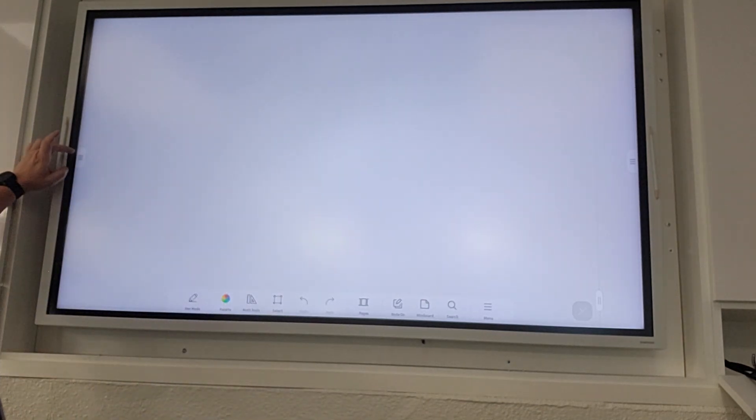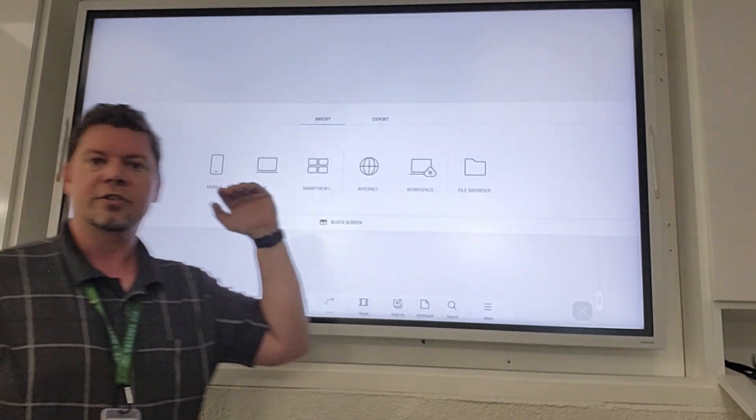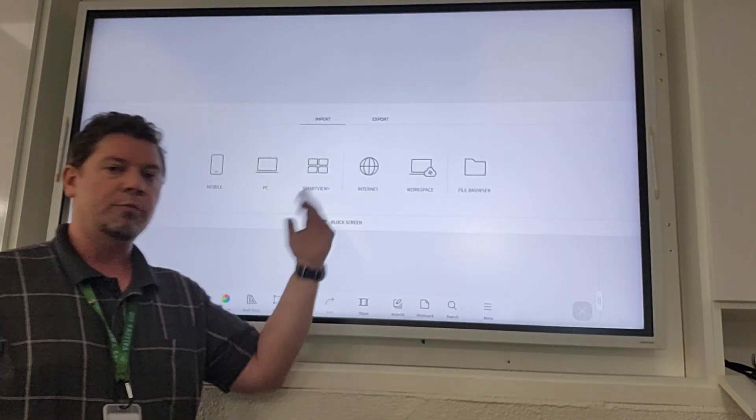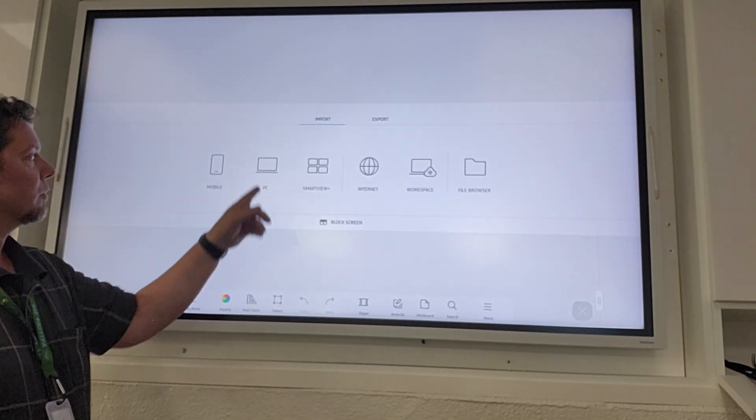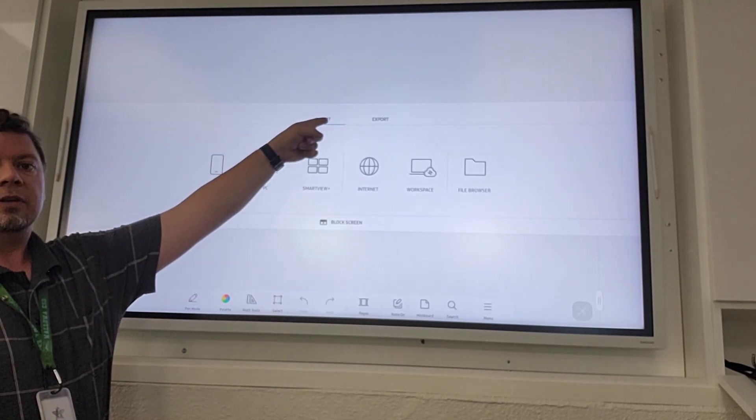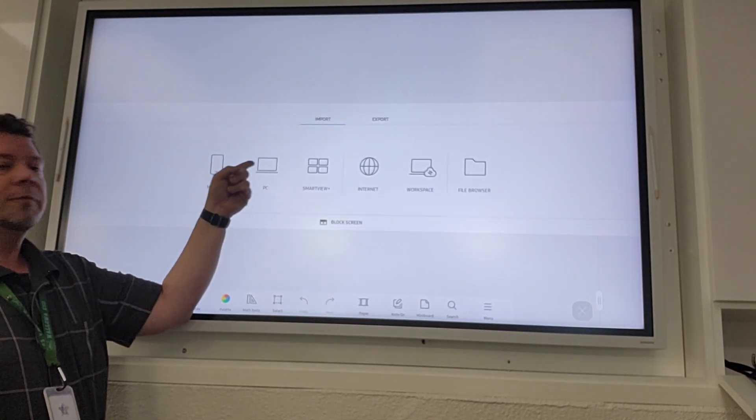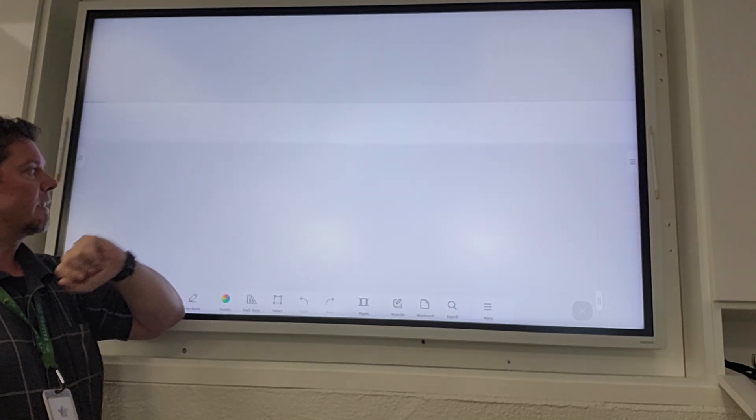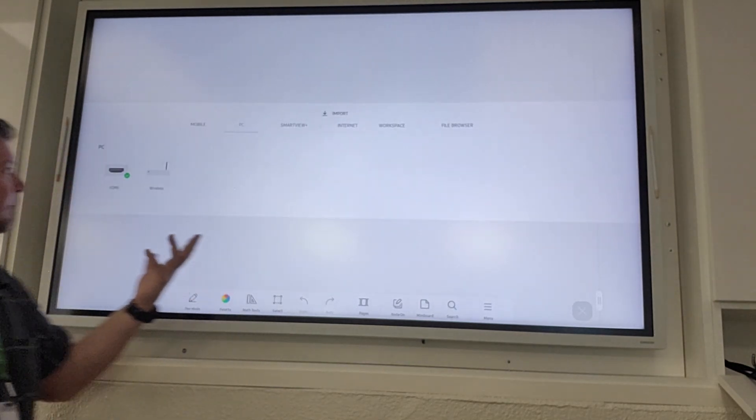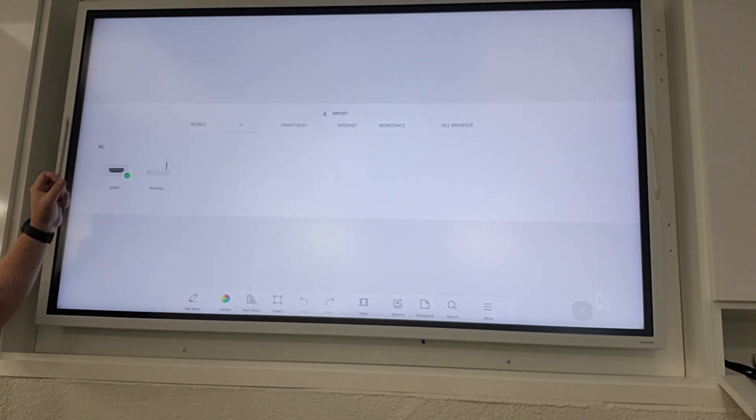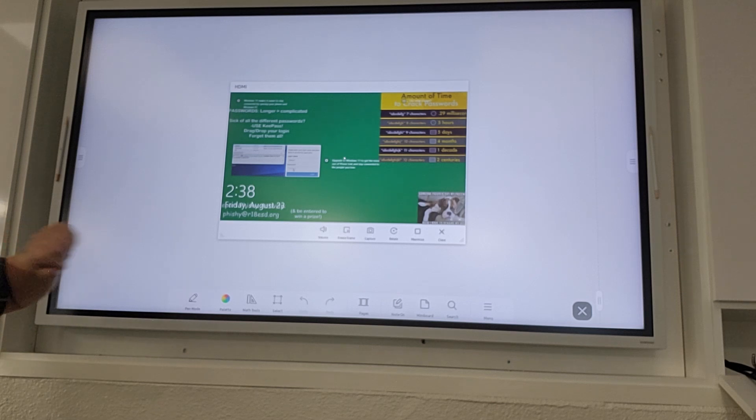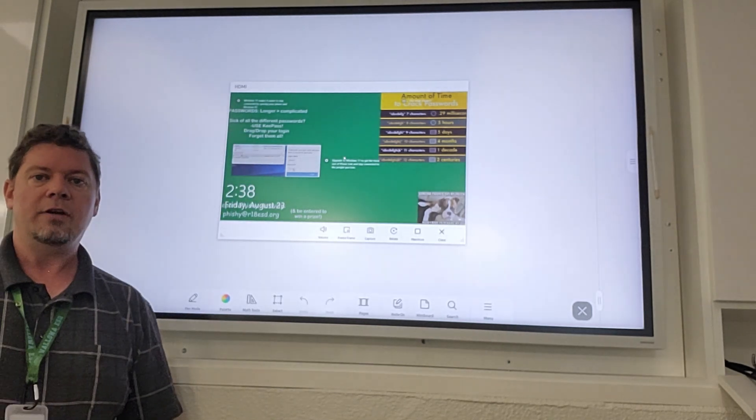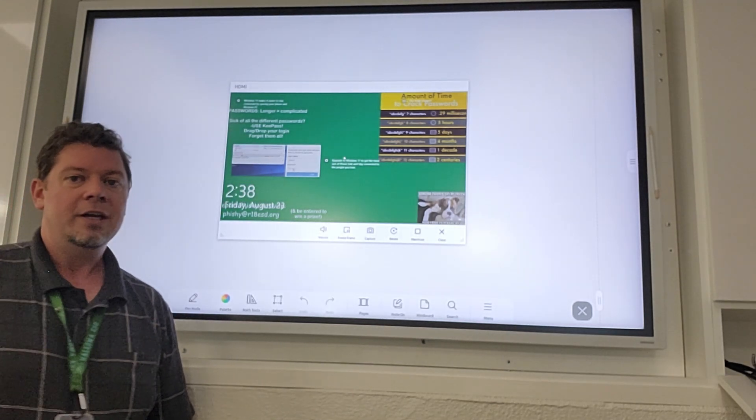So on the left and right hand side there are these little stacked lines that will bring up the menu where you can choose to import a feed from your PC, your computer. So if I tap PC, it'll give me a couple options. Most computers are wired via HDMI, so I'm going to press HDMI and you should see a preview of whatever your computer is putting out.